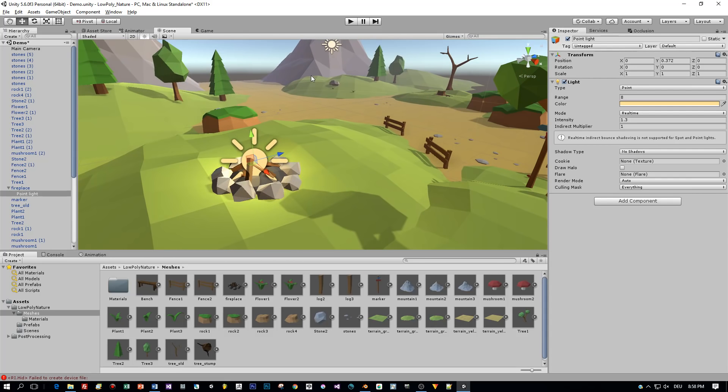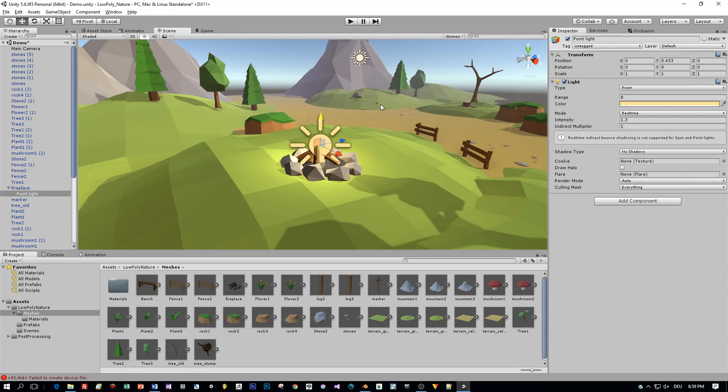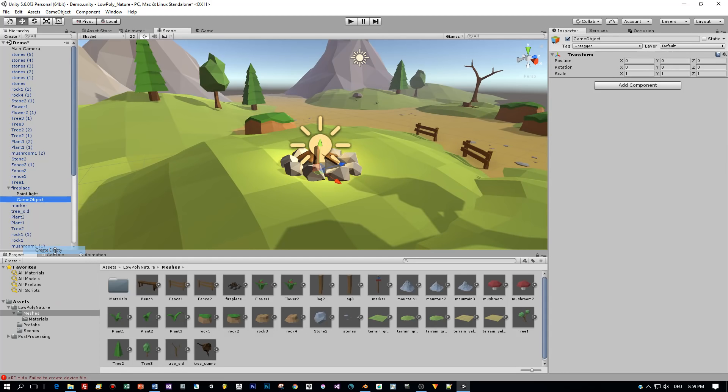All right, and now let's add two child objects to empties. And one will represent the fire and the other one the smoke and to both objects I will add particle systems.